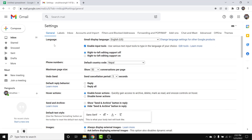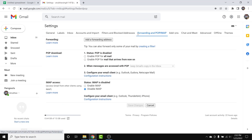Once you select 'See all settings,' you'll land on an interface like this — this is the settings page of your Gmail account. From here, go into the 'Forwarding and POP/IMAP' option.